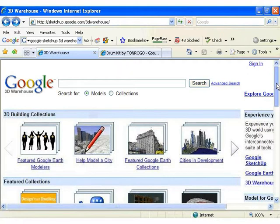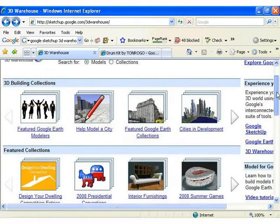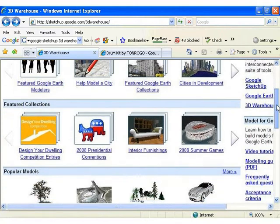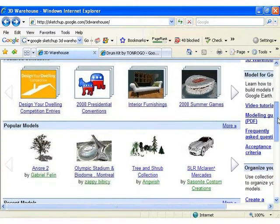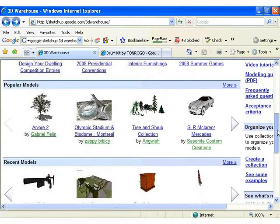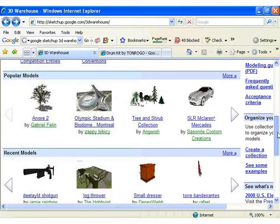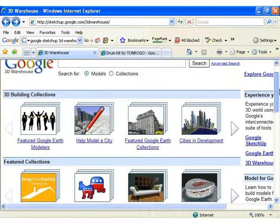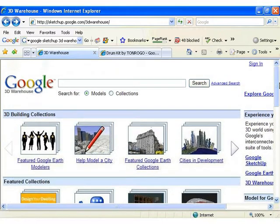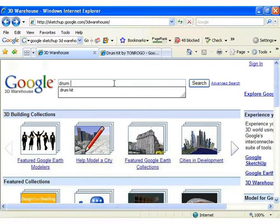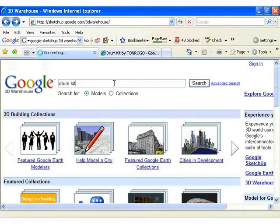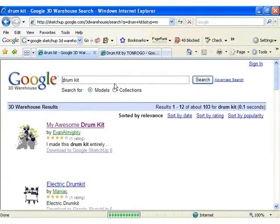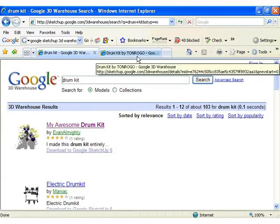In the 3D Warehouse, you will find many 3D models created using Google SketchUp that are ready for you to download and use. You can also search for specific models using the search bar at the top of the page. Here we are going to search for and use a 3D model of a drum kit.